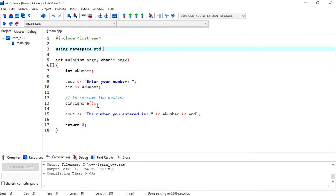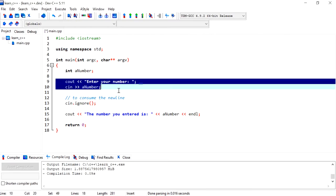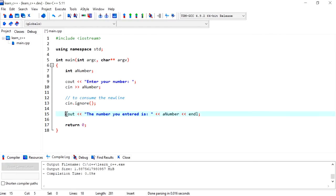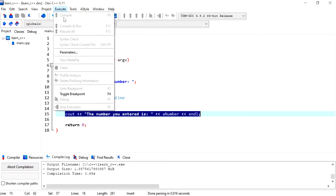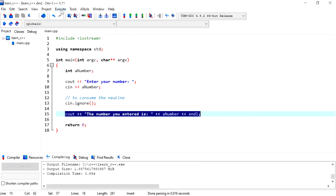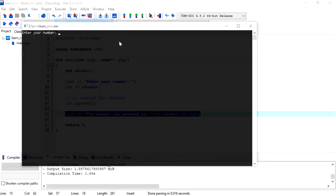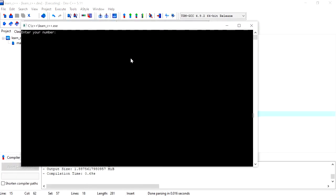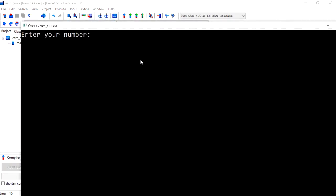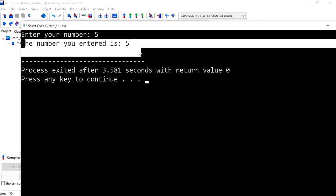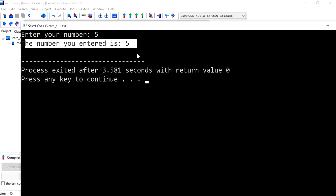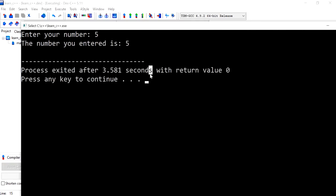For example, I've got this simple program that asks the user for an integer number and then displays it back to the user. This is a very basic program. Let's compile and run this to show you how it works. If I type in the number 5, I get a message saying you've entered the number 5.